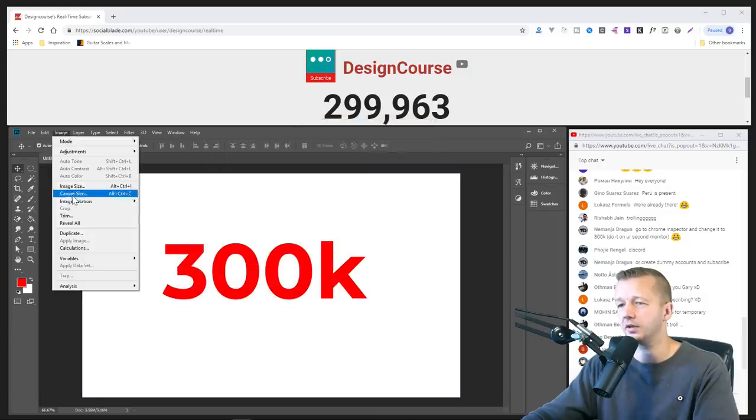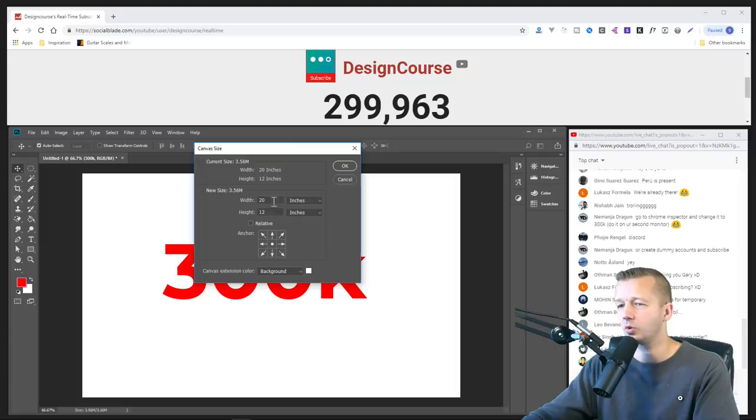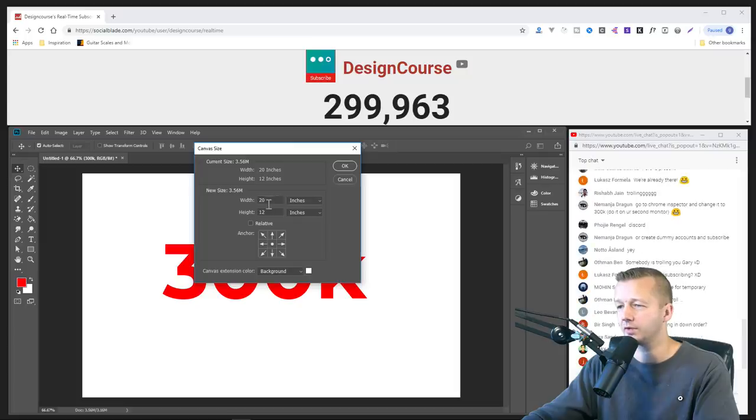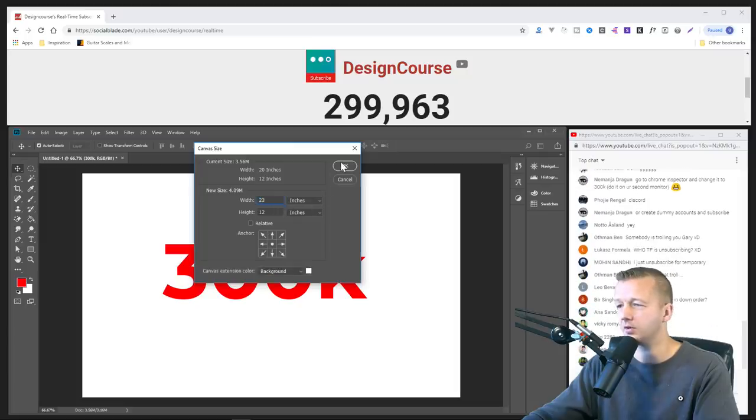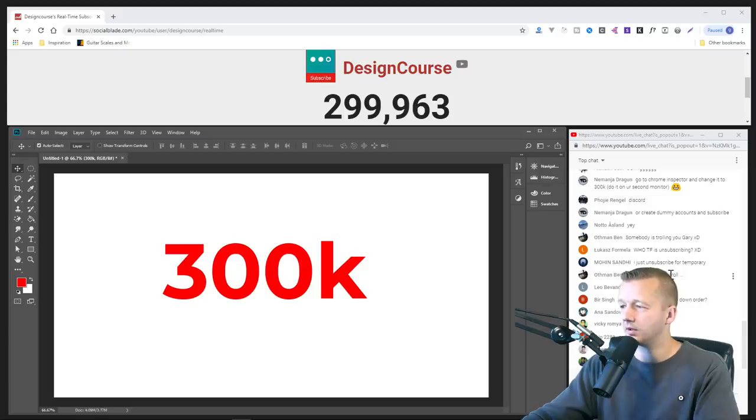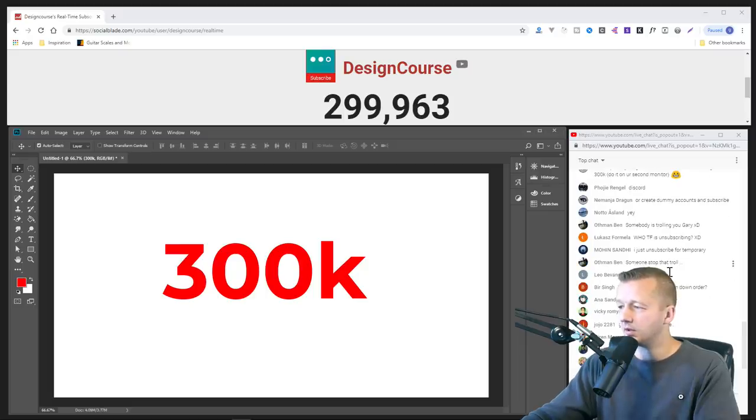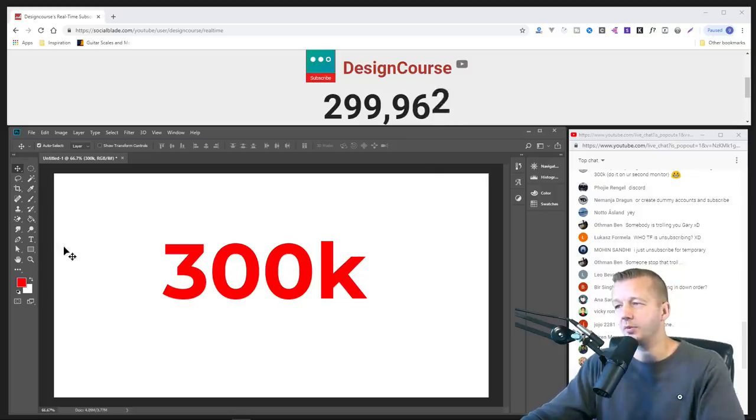I think people are just having fun trolling me and testing out the live gal by subscribing and unsubscribing. Let me go to images, adjust canvas size, we'll go to maybe 20. Let me adjust that again. Is there an artboard tool here in Photoshop? I haven't used it in a while. Make this a little bit easier, there we go.